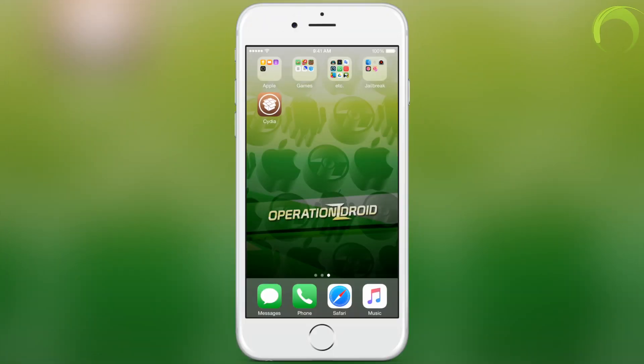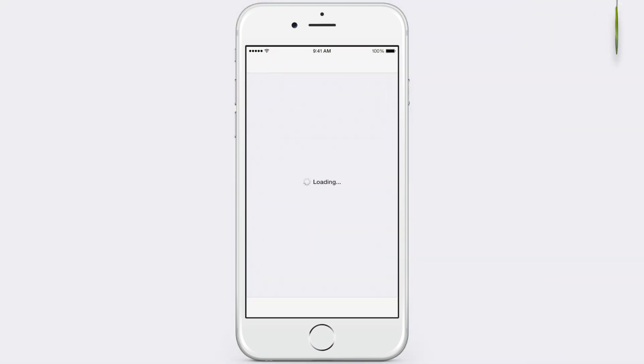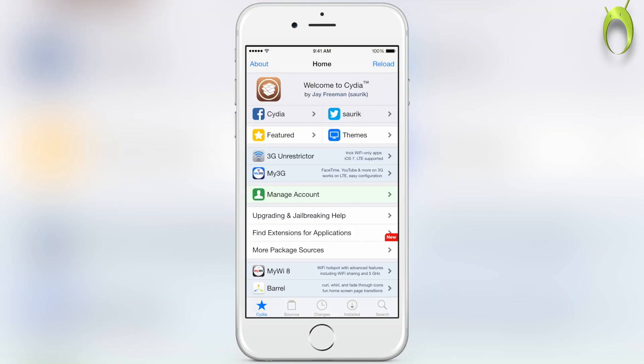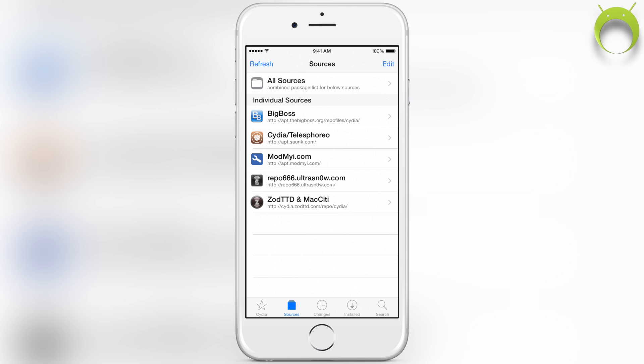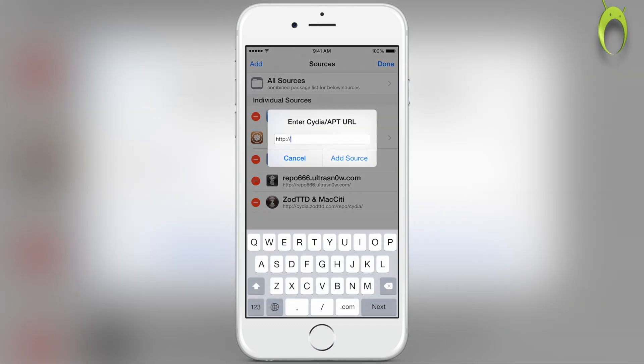Alright, getting AppSync Unified is very simple, and all you have to do is go ahead and open your Cydia application. Once it's opened, go to sources at the bottom left-hand corner, and then select edit at the top right, and add at the top left.